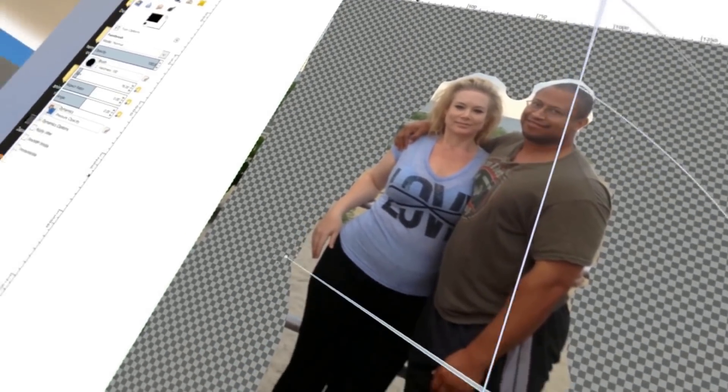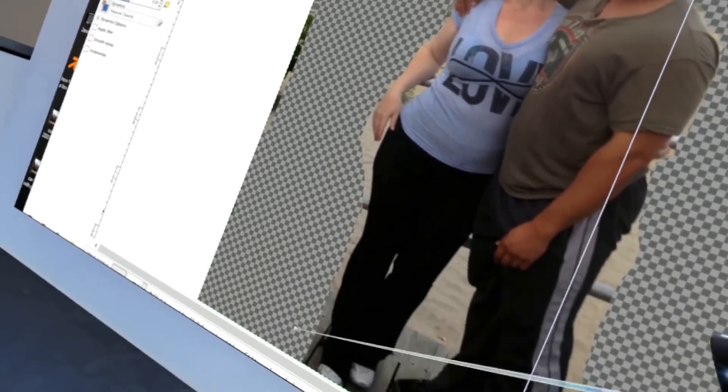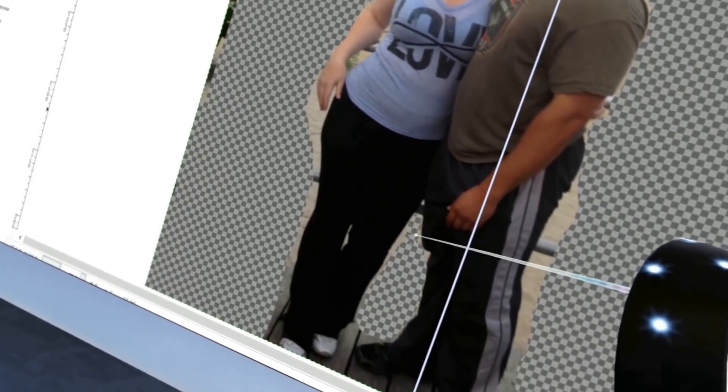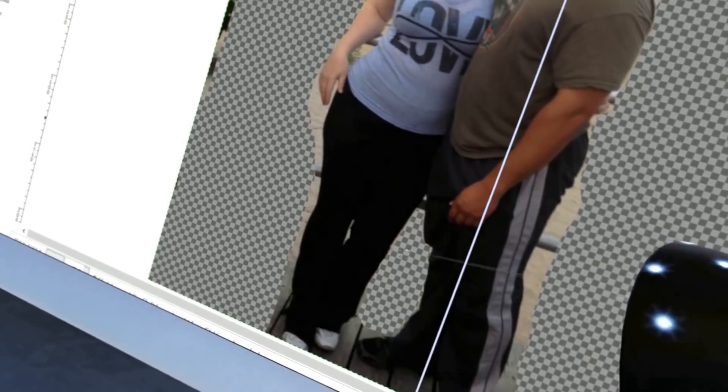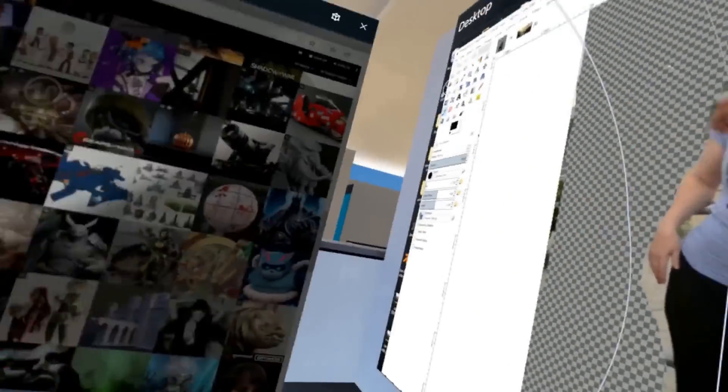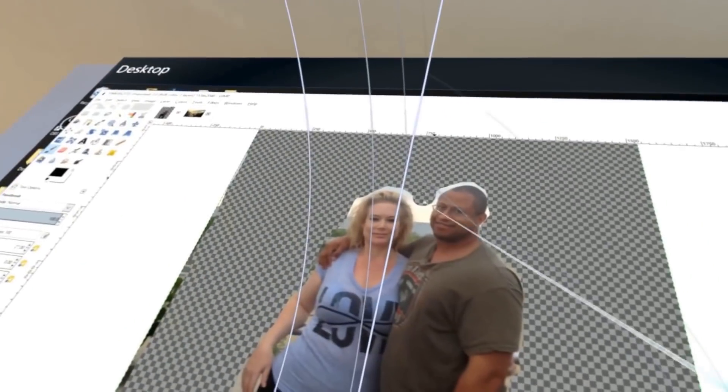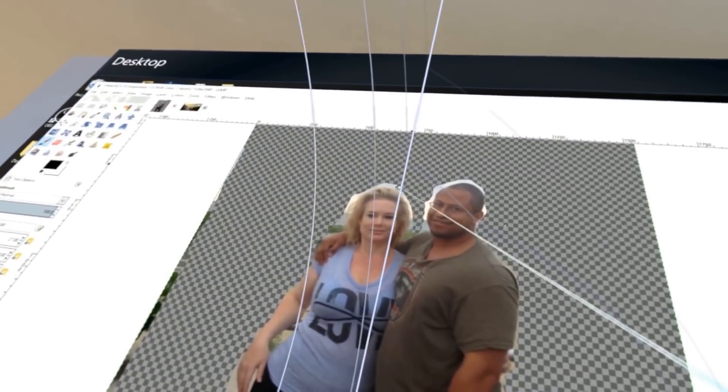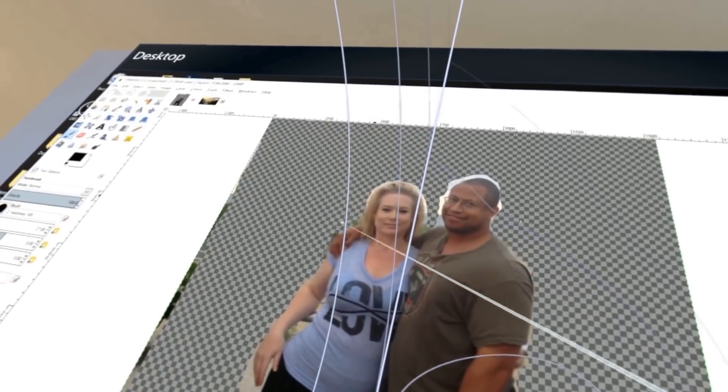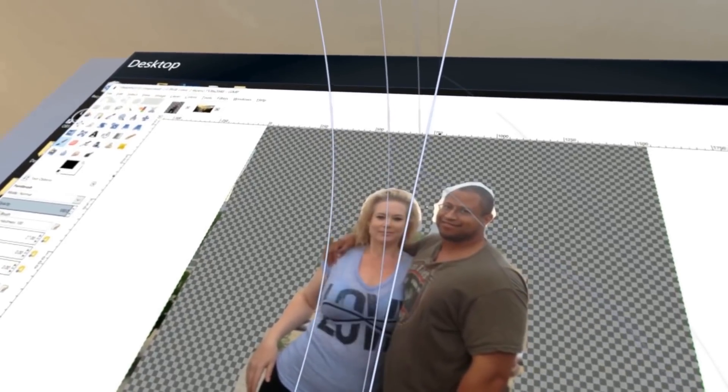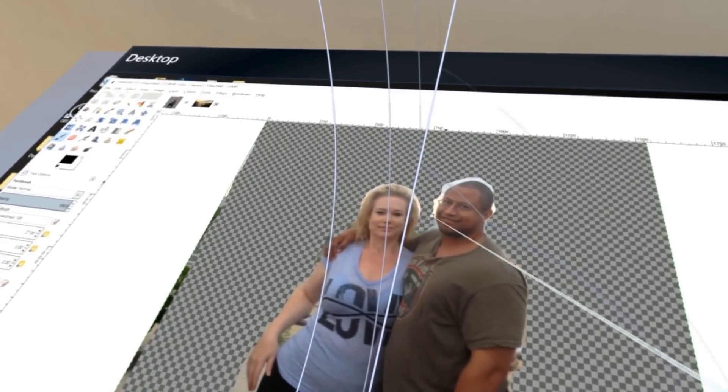You can see right there, my setup basically that I use is I have the keyboard on my left hand and then I have a mixed reality controller in my other hand. The accuracy is very good.